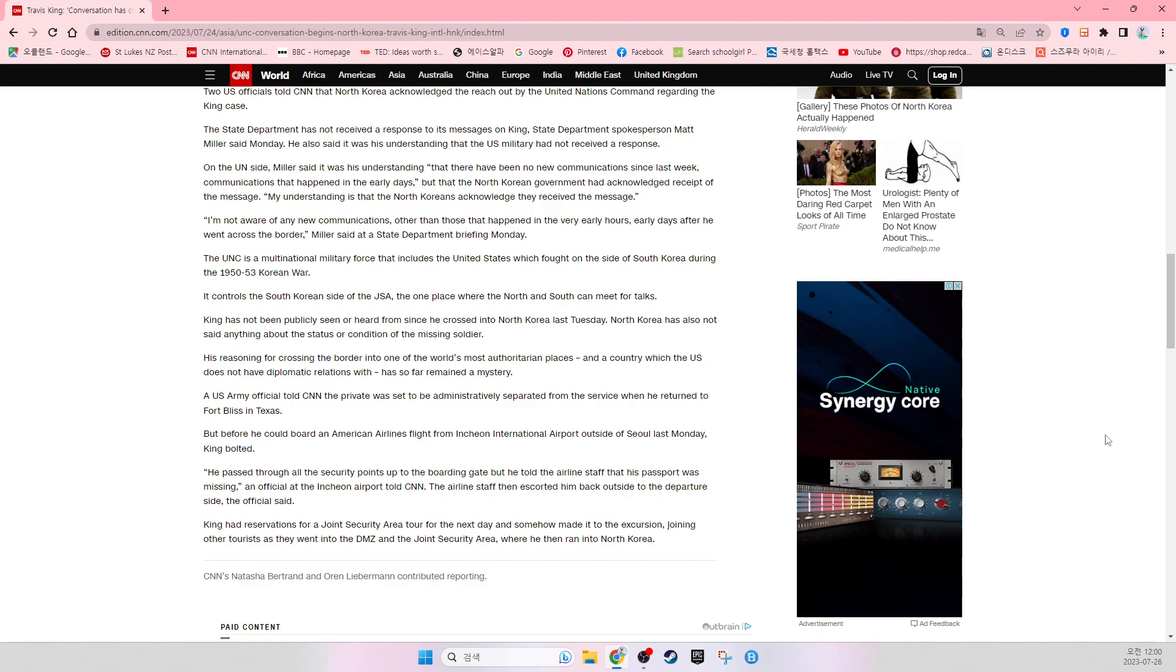He passed through all the security points up to the boarding gate, but he told the airline staff that his passport was missing. An official at the Incheon Airport told CNN the airline staff then escorted him back outside to the departure side, the official said.